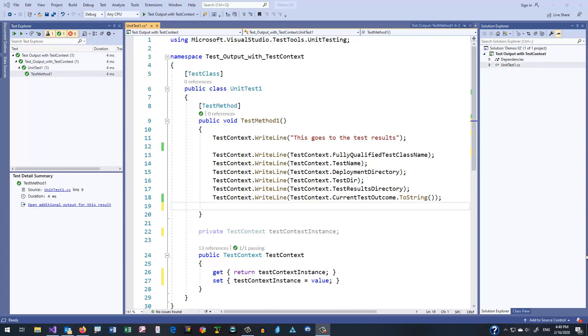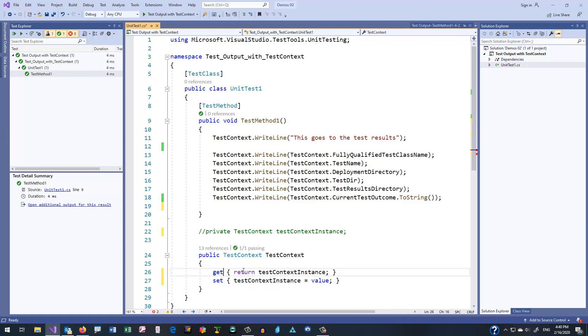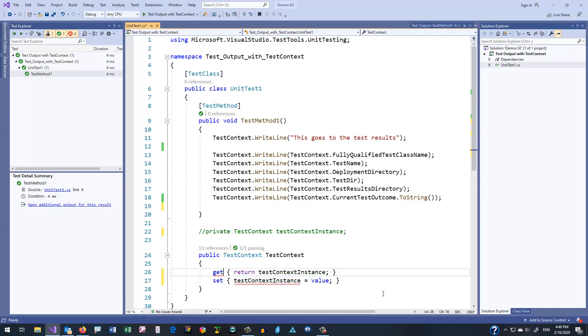You'll also note that I do have a backing field of type TestContext. Now strictly speaking, we don't need this. If you were to do an auto-implemented property, you could get exactly the same results. In other words, you could actually comment this out and change this to an auto-implemented property, like so, and you'd actually get the same results. But I tend to avoid auto-implemented properties unless there's a good justification for using them, so I would suggest you go ahead and spell it out, as I've done here.